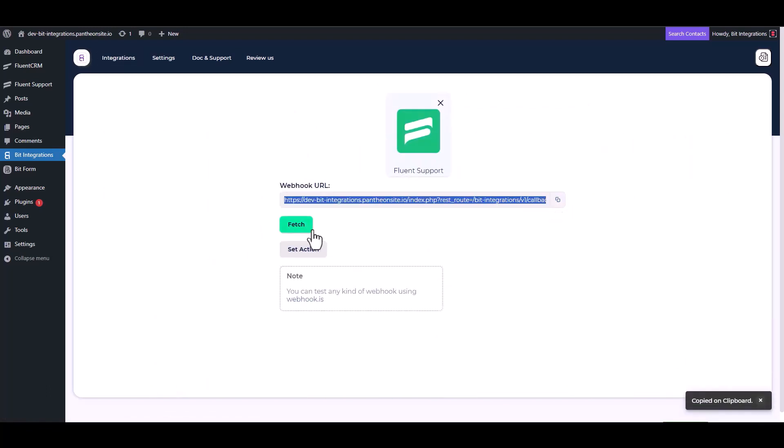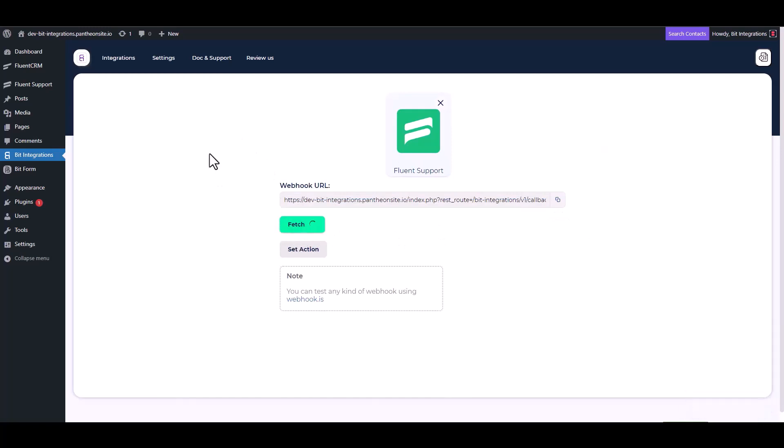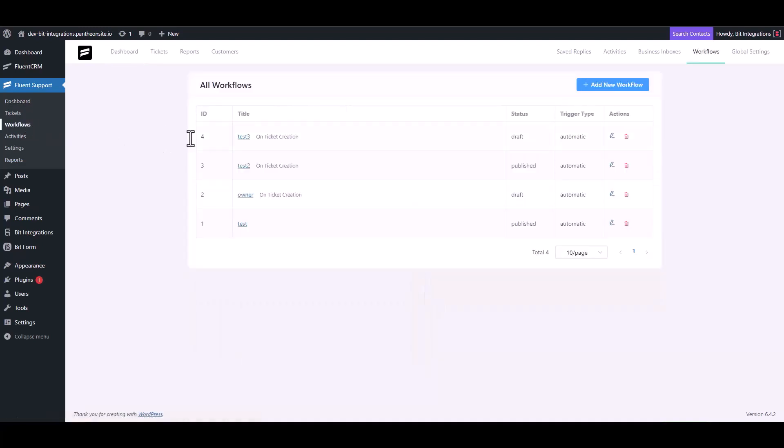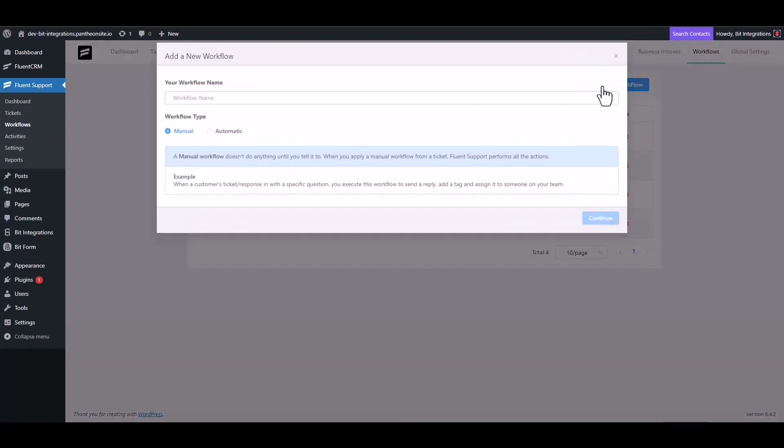Now copy the webhook URL and fetch the data. Now go to the Fluent Support dashboard. Navigate to the workflows, add new workflow, give here a meaningful workflow name.